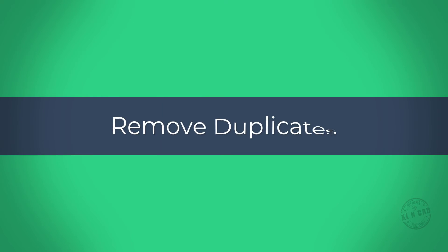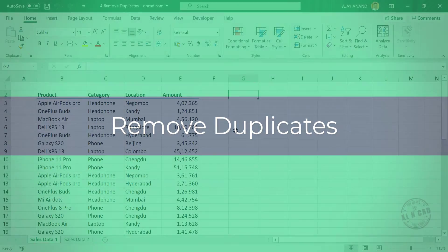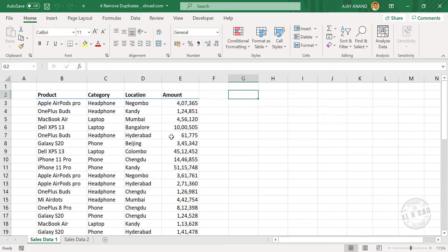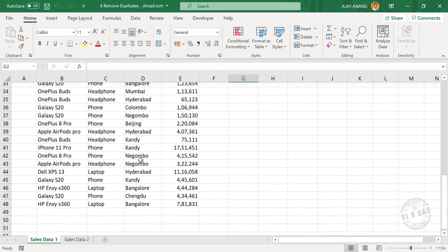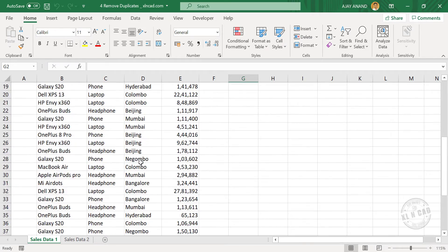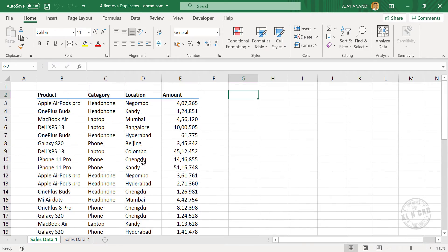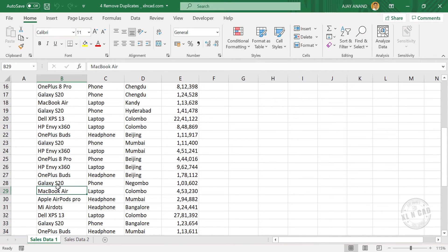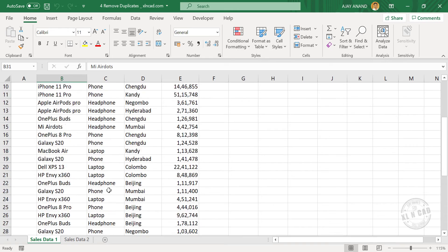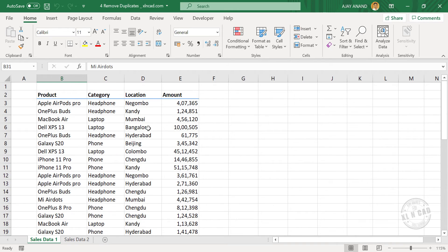Remove Duplicates. To get rid of duplicates from a data set, we can use the Remove Duplicates tool in Excel. Take a look at this data. This sales report is of a particular company which deals with electronic gadgets in the locations Mumbai, Bangalore, Hyderabad, Beijing, etc.